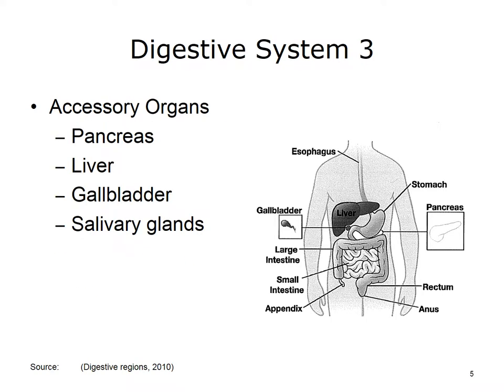The digestive system also includes a variety of accessory organs, which include the pancreas, the liver, the gallbladder, and the salivary glands. These accessory organs contribute to the process of digesting food.